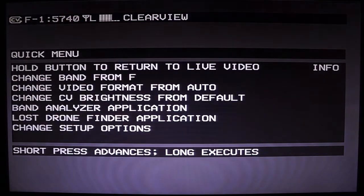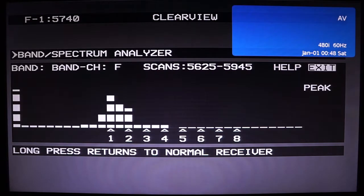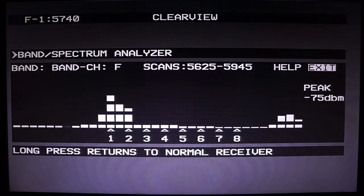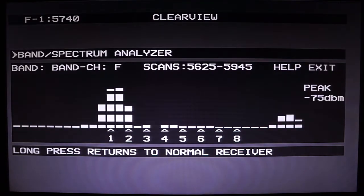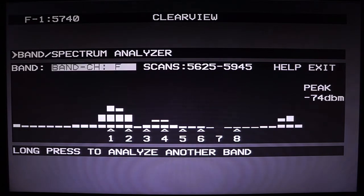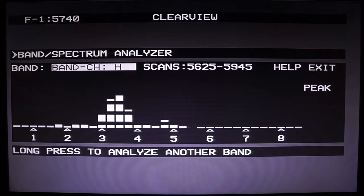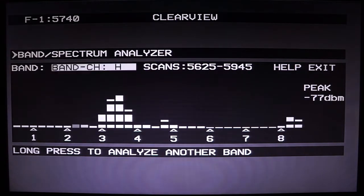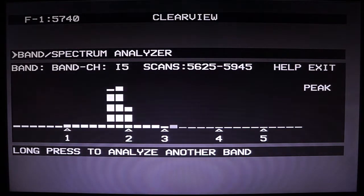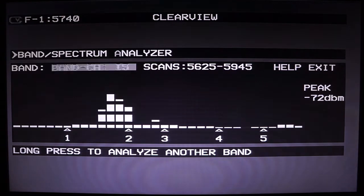Going back to the menu, we can look at the band analyzer application. The band analyzer is a unique feature to the Clearview that has a lot more options than traditional band analyzers. You can select different bands to look at and it will also scan all the frequencies in between. As you change the band, the numbers 1, 2, 3, 4, 5 show where the actual channels are so you can see how they're spaced.